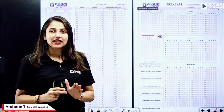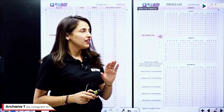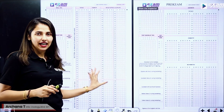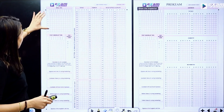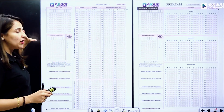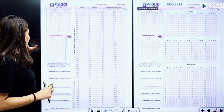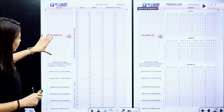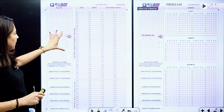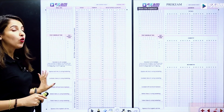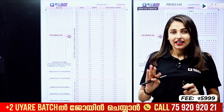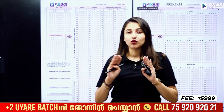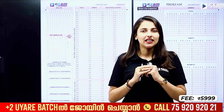If you want to know anything about this, you will be able to answer one question. If you want to know the test booklet, you will be able to answer the question. This is all you have to know about the OMR sheet.